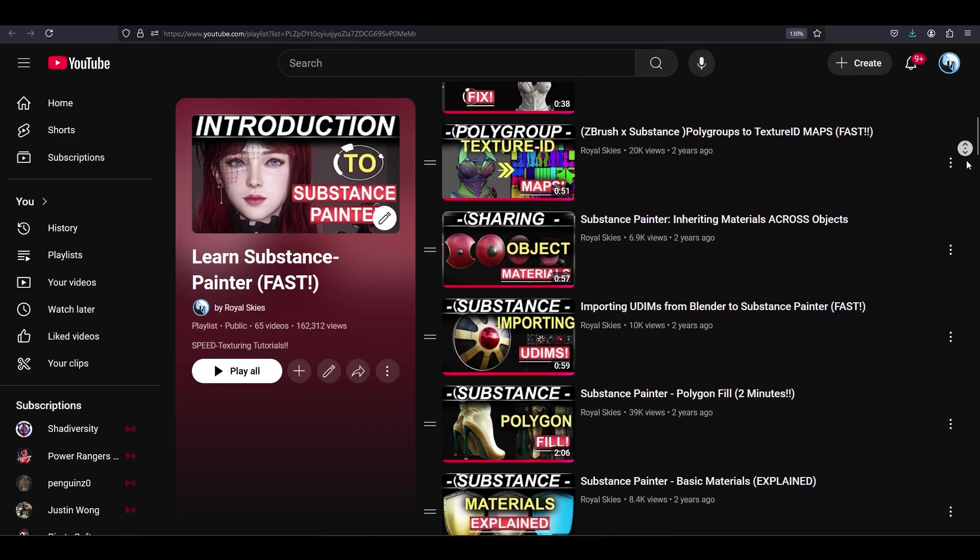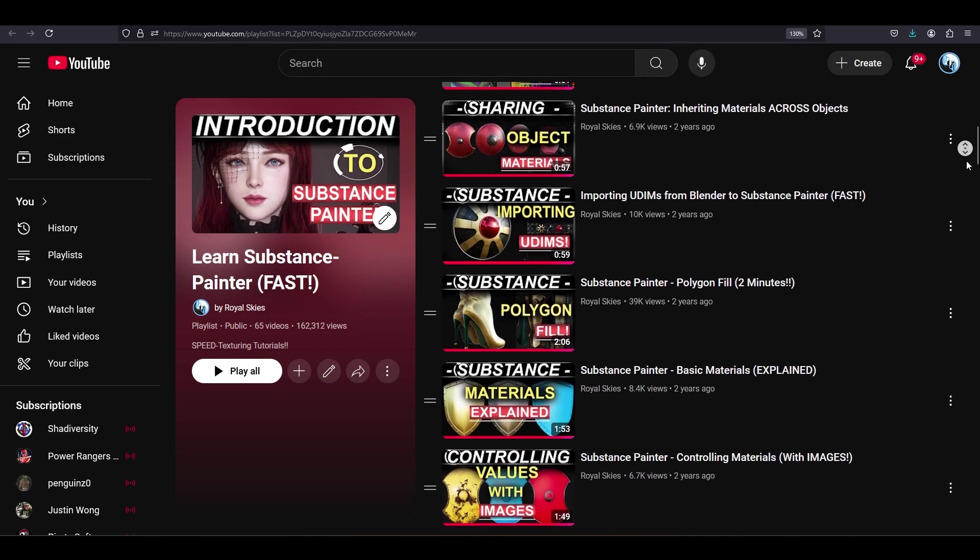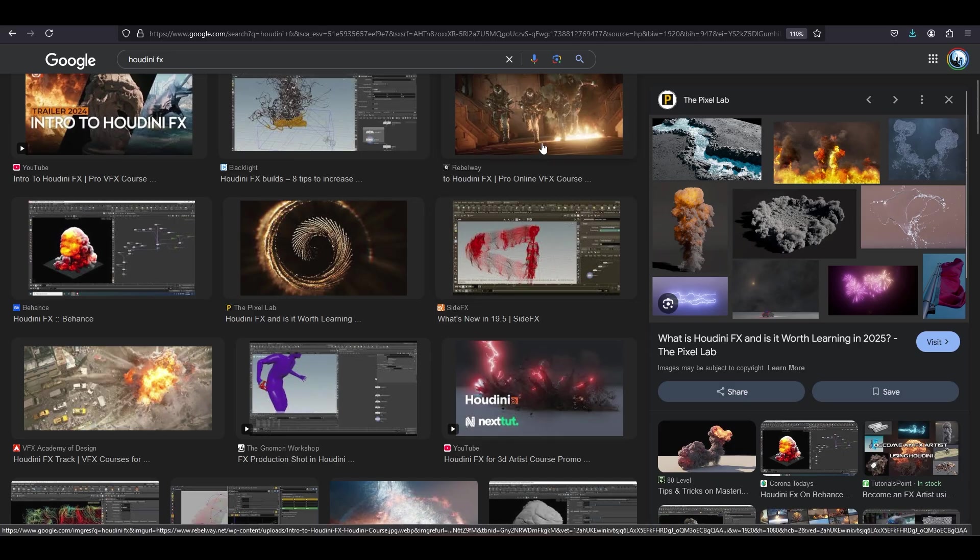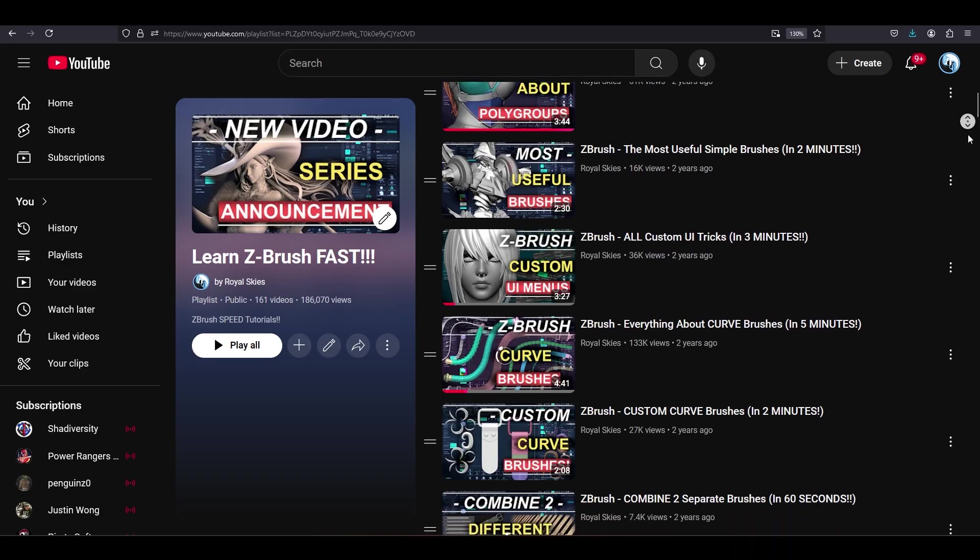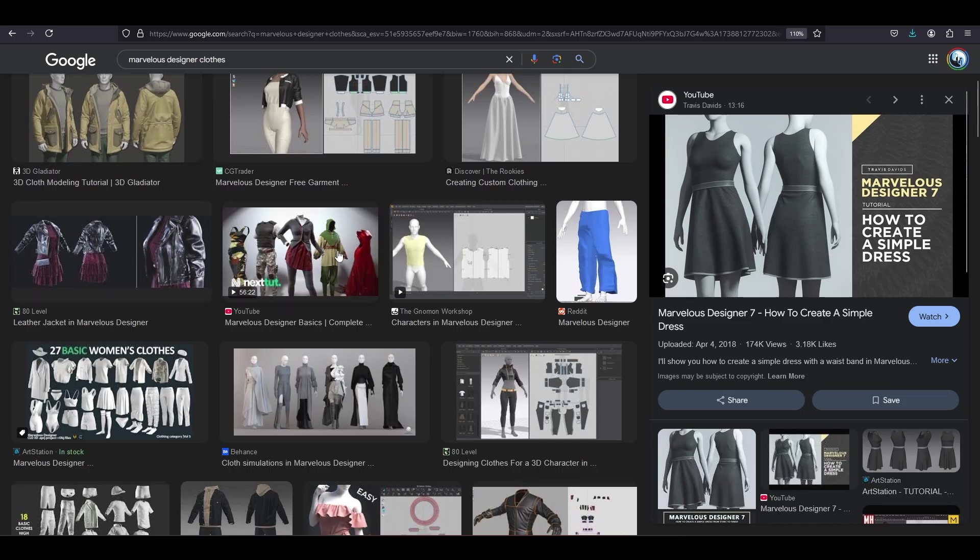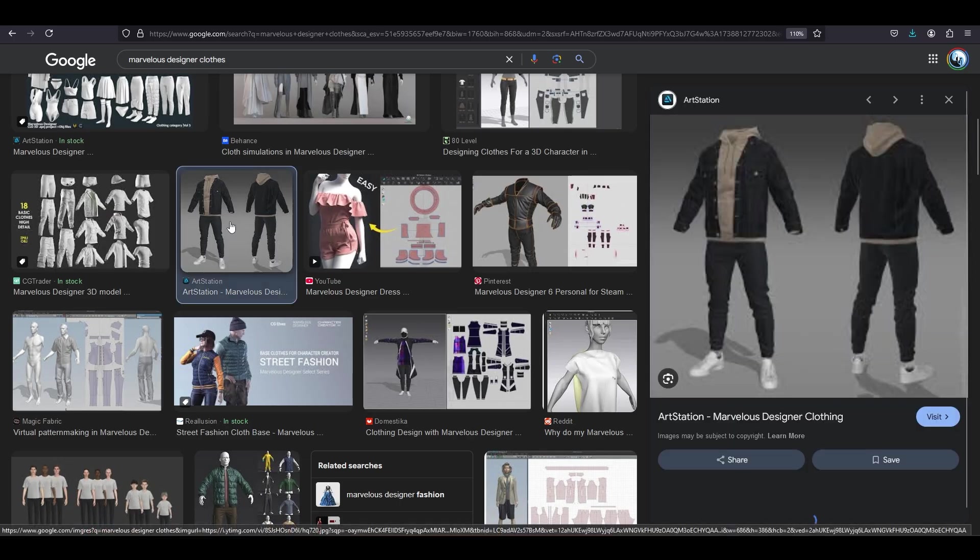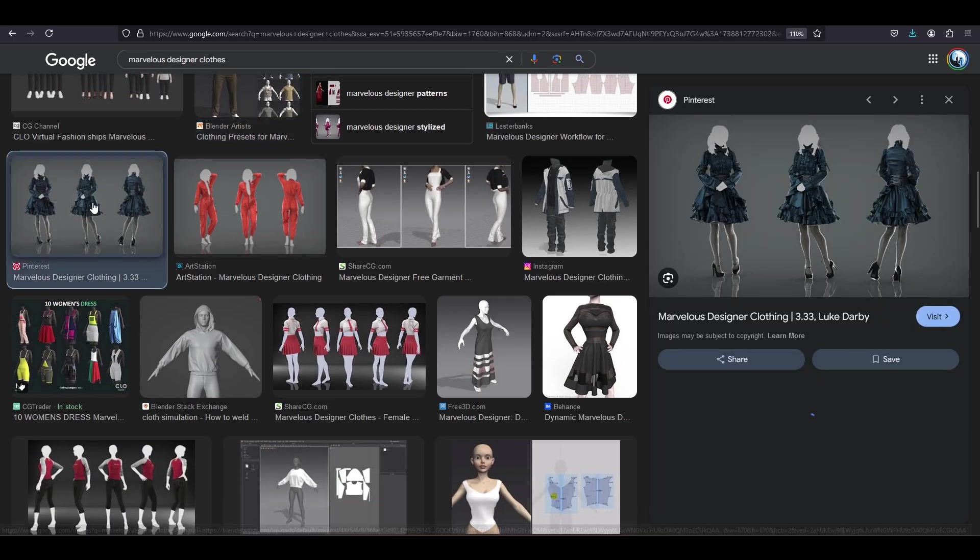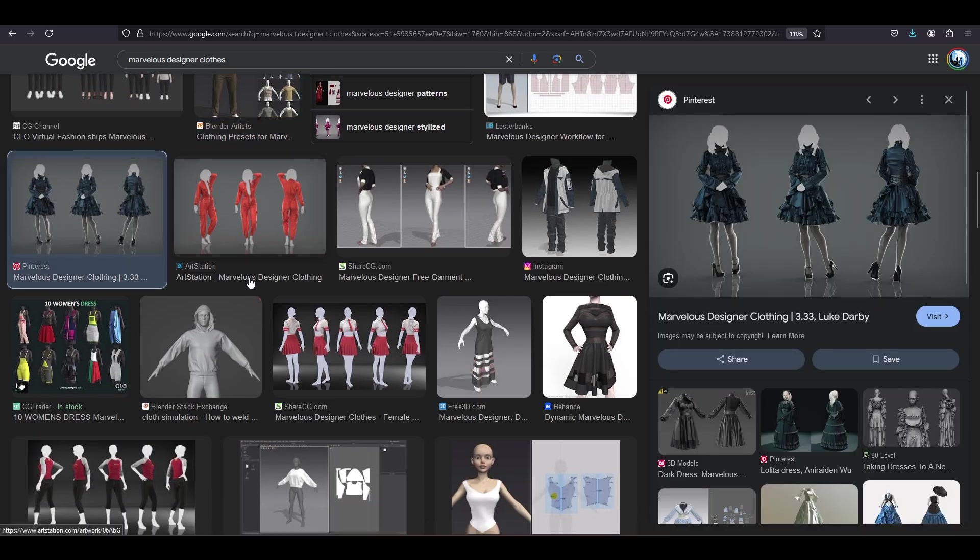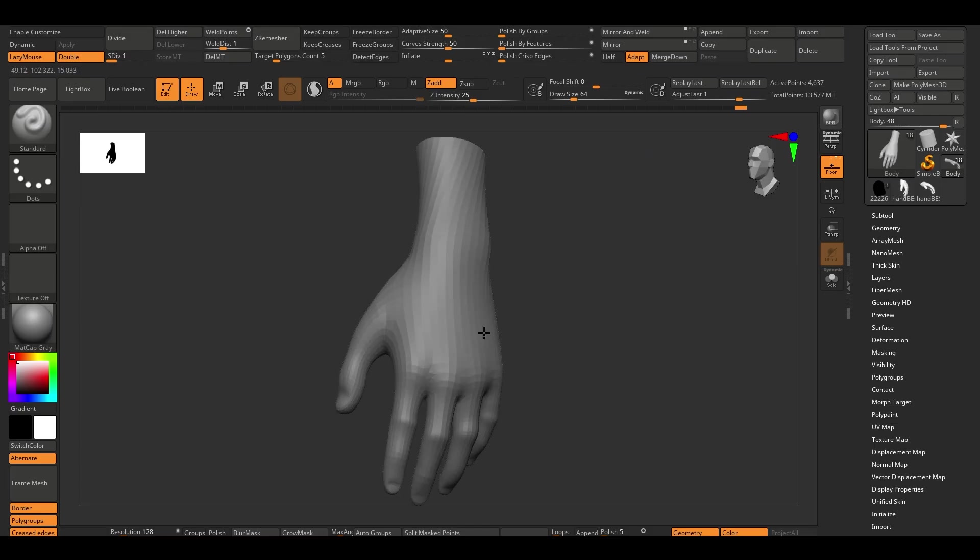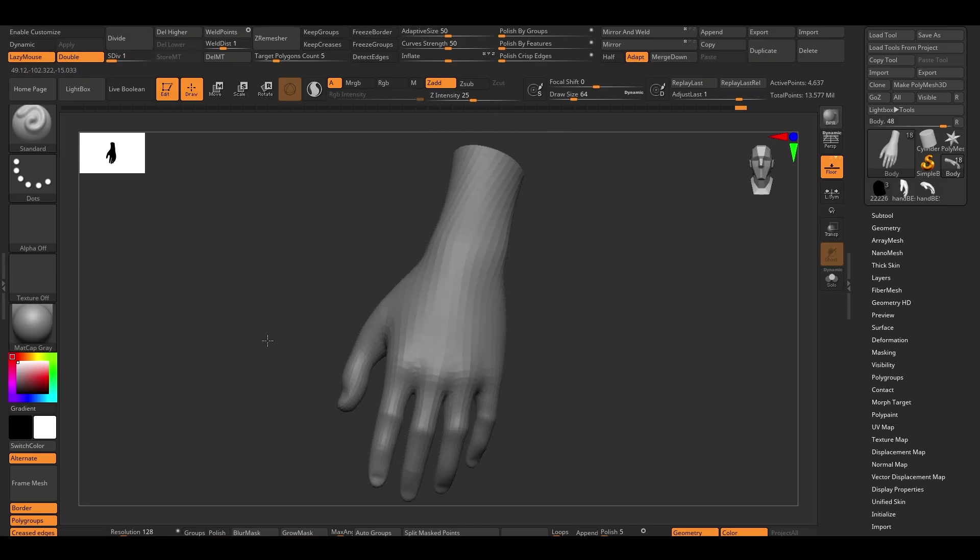The same way, like if you want the best textures, you're gonna use Substance. If you want the best effects, you're gonna use Houdini. If you want the best sculpting, you're gonna use ZBrush. If you want the best clothing, you're gonna use Marvelous. Like the same way that we use different tools for different specialties. If the AI is garbage at making hands, don't rely on the AI to make hands. Just get them from somewhere else.